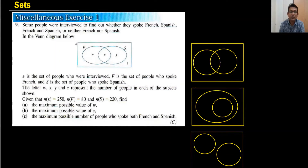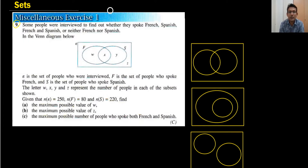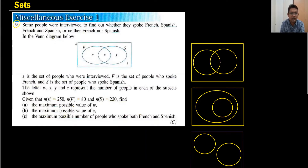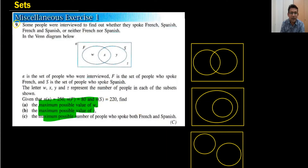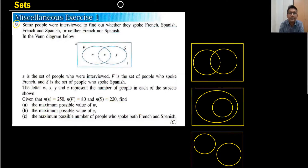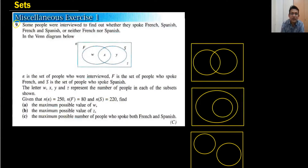Hi everyone, welcome back to my channel. Vertex monoduloid — exercise miscellaneous, question number nine. When I was making one of the videos, I received a message from a student to make a question number nine video. I saw this question and thought it is one of the important questions, so I decided to do it. Let's start — I will not take too much time.